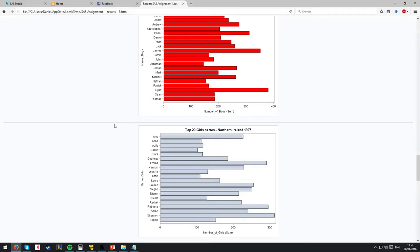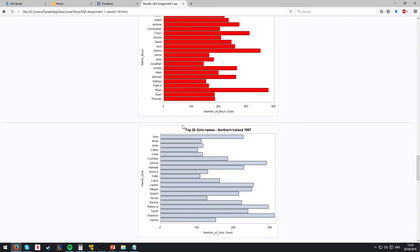The problem with all these four graphs is the fact that it's in alphabetical order, and the only way to find out the rank order is by looking at the graph and which has the highest amount of boys' or girls' names respectively.